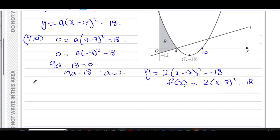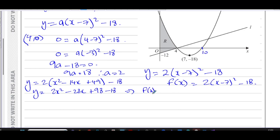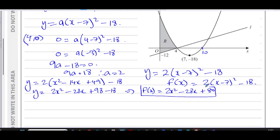If I expand this to show the form y = ax² + bx + c — which isn't required but I want to show both methods give the same answer — I get 2 times (x squared minus 14x plus 49) minus 18. That gives y = 2x squared minus 28x plus 98 minus 18, so f(x) = 2x squared minus 28x plus 80.